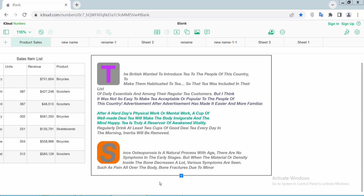Hello everyone, today I will show you how to change the drop cap background corner radius.